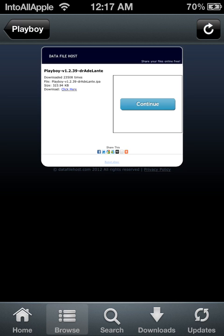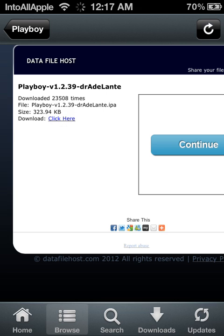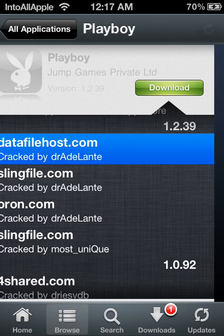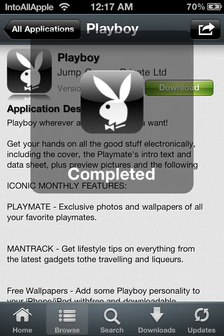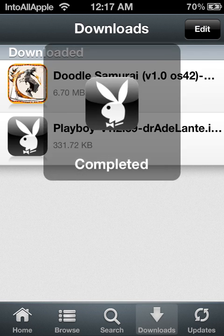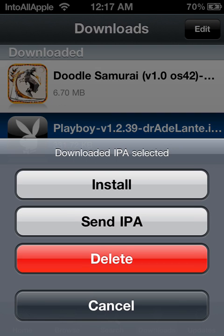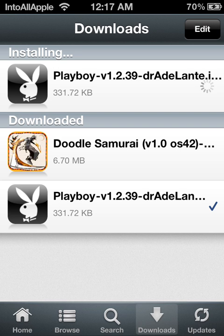From this point go ahead and click download right here and it should start downloading. Since this was a quick download it's quicker to download. Go ahead and hit install in order to use the app.